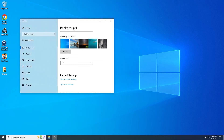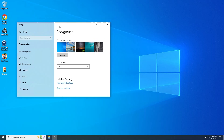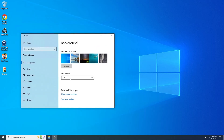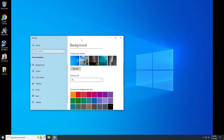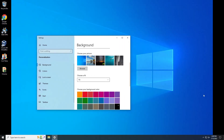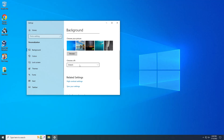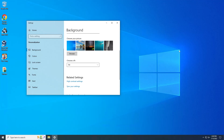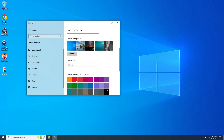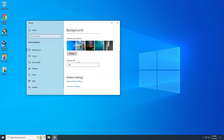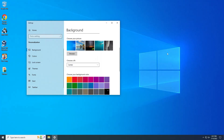Next is Choose a Fit. It's best to select Fill, because if you try Fit there are black bars on the left and right which doesn't look good. You can also stretch it, but it looks a bit stretched out compared to Fill. There's also Center and Tile as options.